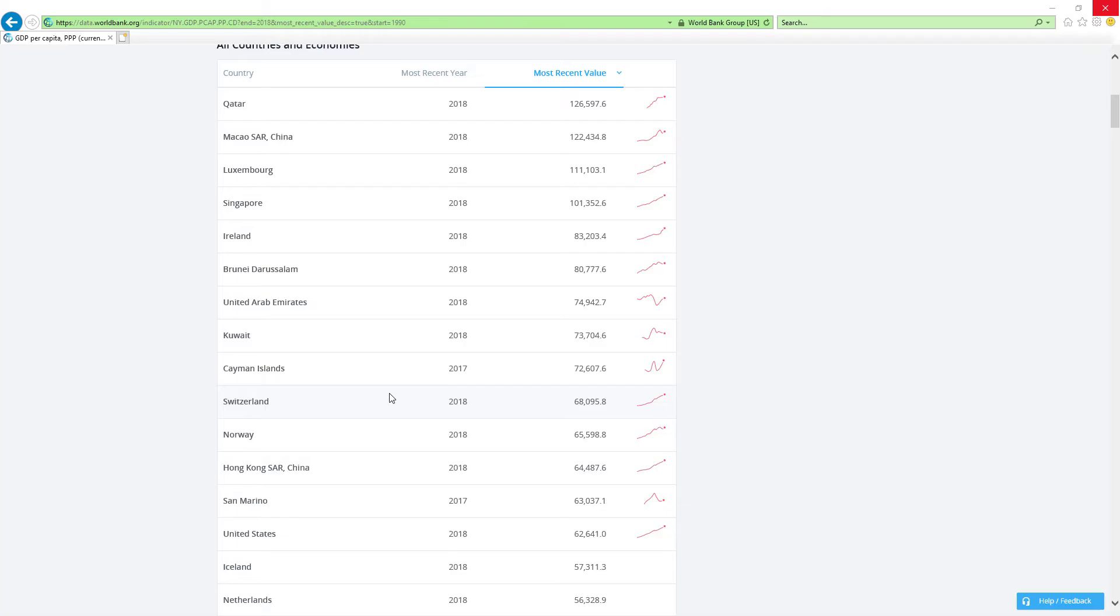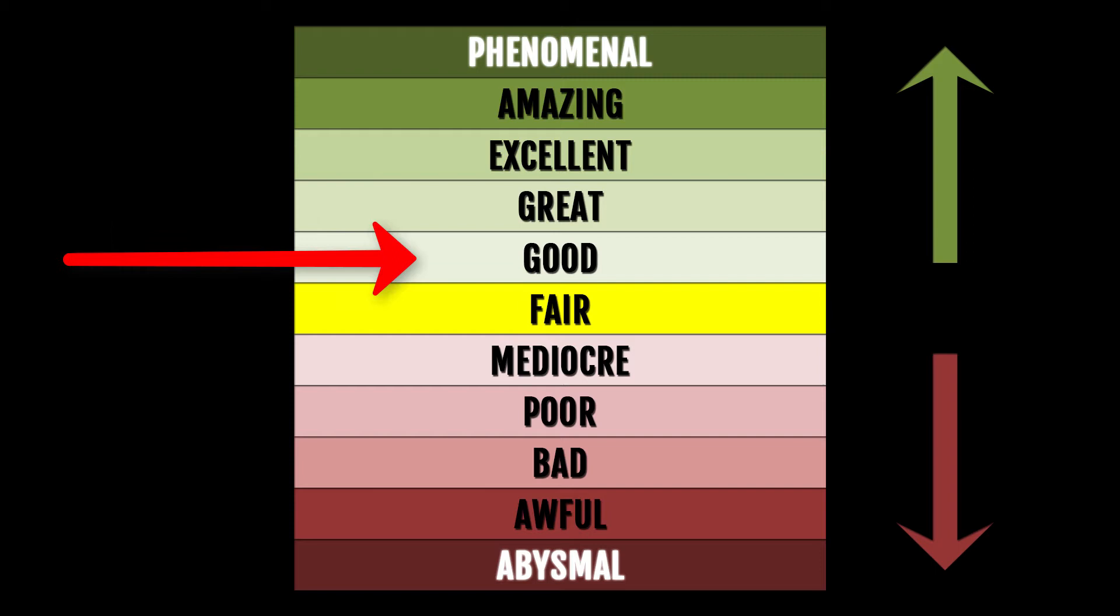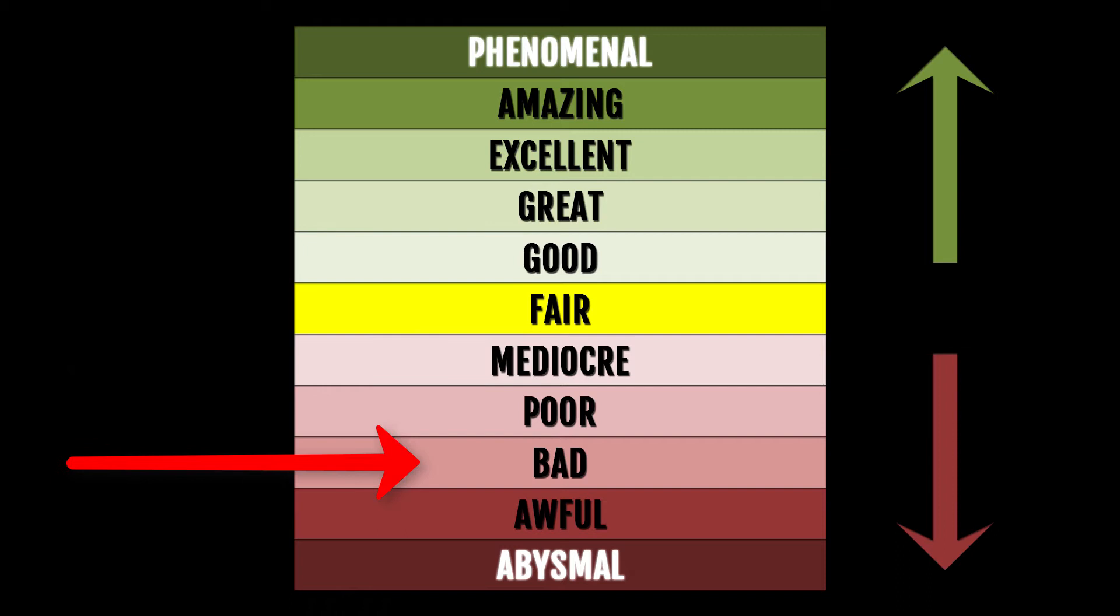Grades are Phenomenal, which is the best, Amazing, Excellent, Great, Good, then Fair which is Neutral, Mediocre, Poor, Bad, Awful, and Abysmal, which is the worst.